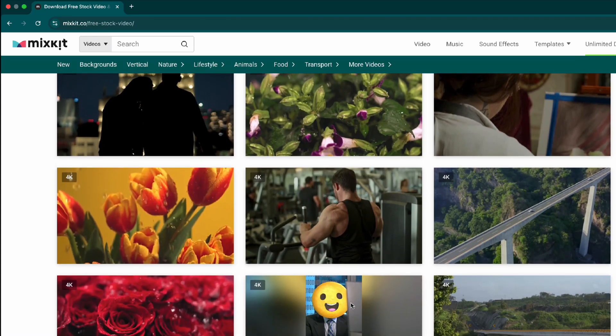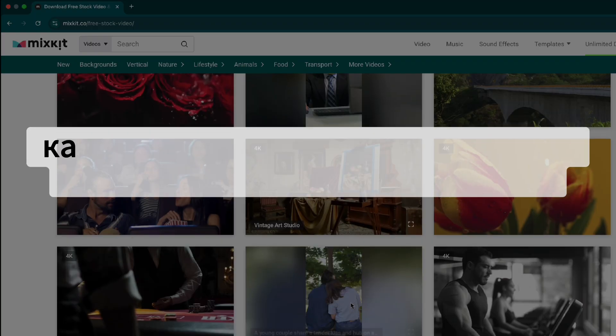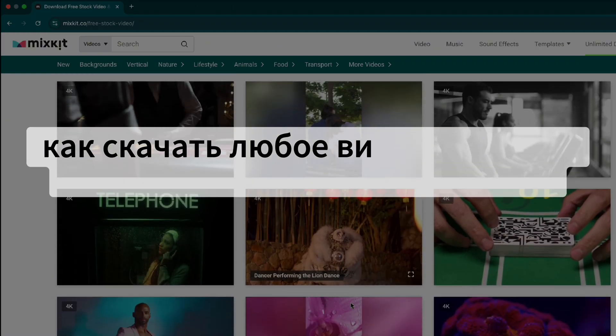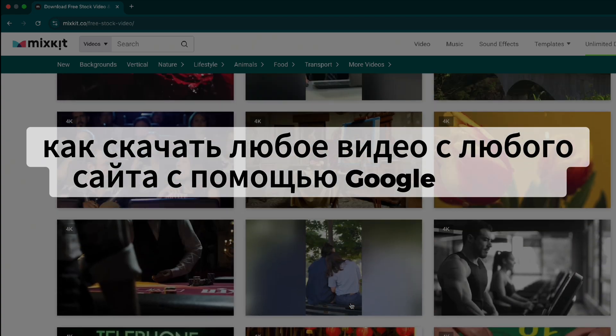Hey everyone, welcome back. In today's video, I'll show you how to download any video from any website using Google Chrome.